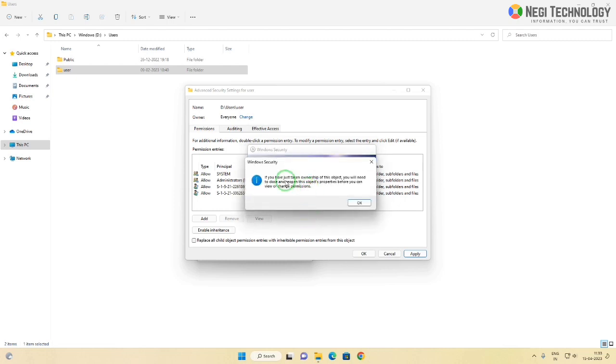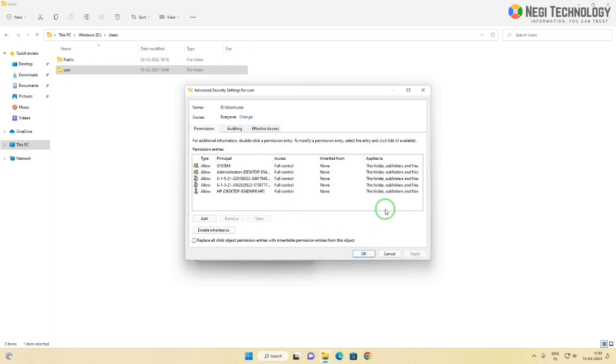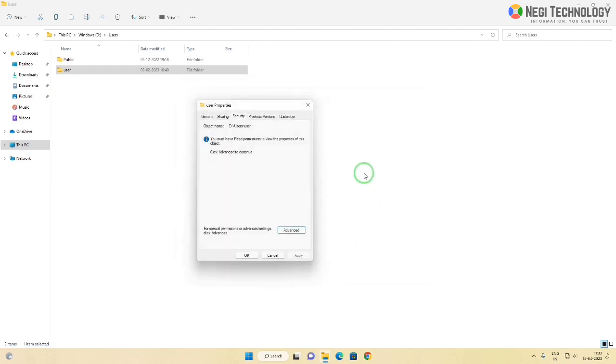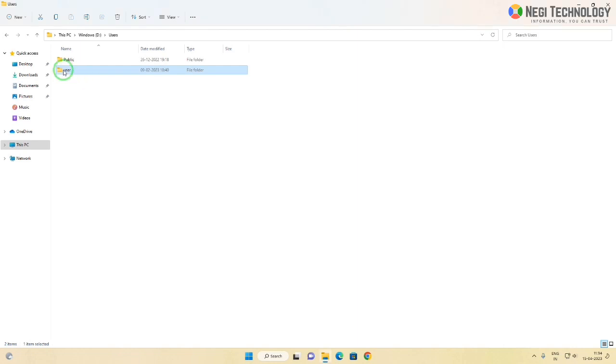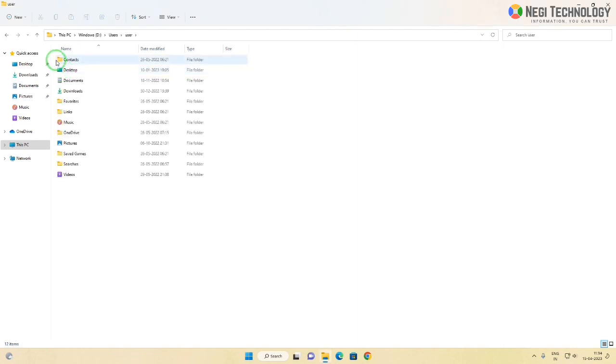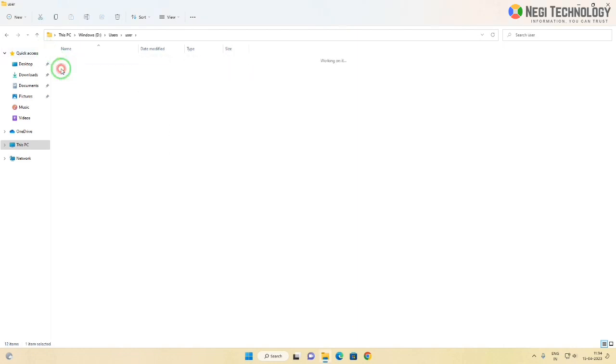Now click OK. Here you can see, now I can access the user folder.